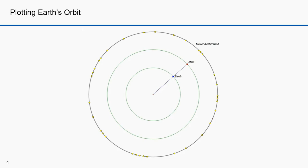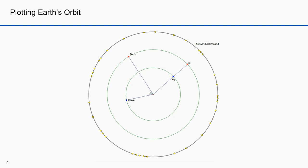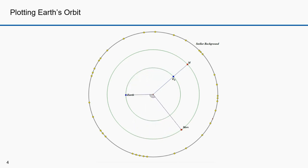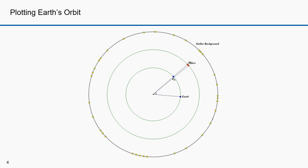Here's how Kepler determined the orbit of the Earth. Consider a point in both the Earth and Mars orbit where the Sun, Earth, and Mars are in a straight line. One Martian year is 687 days. In that same time, the Earth orbits 1.88 times — that's 687 divided by 365. Thus, when Mars is again at point M, the Earth is at point E1.